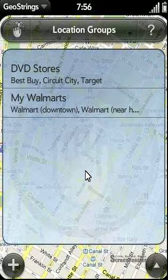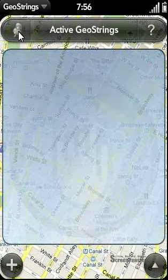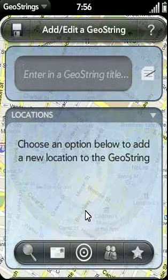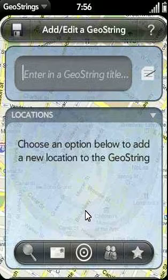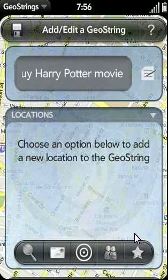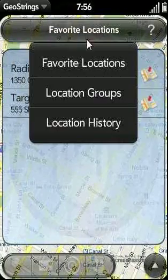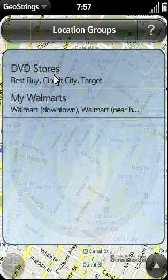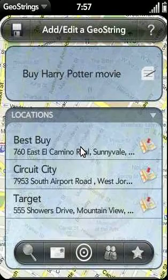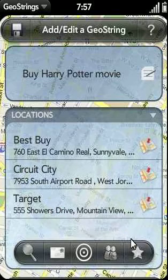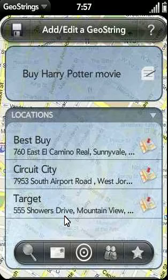So now let's go ahead and use one of our location groups in a geostring task. I'm going to tap on this icon to go back to my geostring list, then tap on the plus icon to add a new geostring. Let's say we want to buy the new Harry Potter movie the next time we reach any of our favorite DVD Stores. I'll enter in 'Buy a Harry Potter movie,' then tap on the star icon and go to location groups. With one tap of the DVD Stores item, I've added all three locations to the geostring. Location groups allows you to save time — instead of entering Best Buy, Circuit City, and Target separately, you can add all three with one easy step.